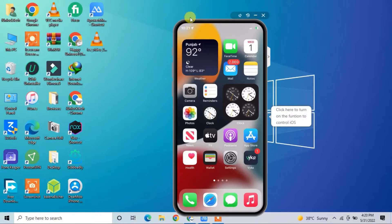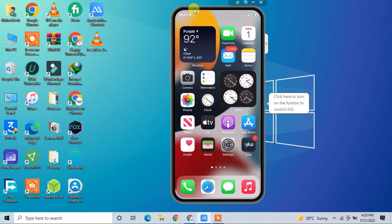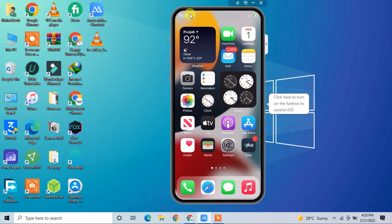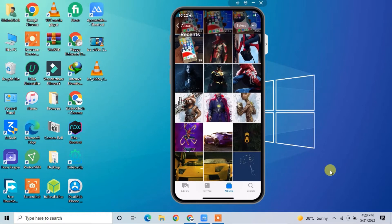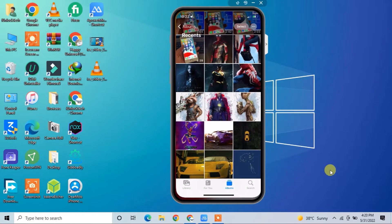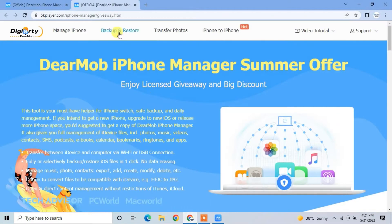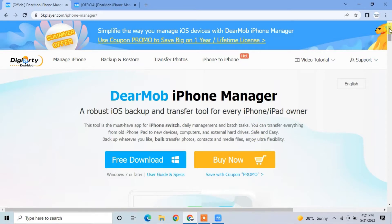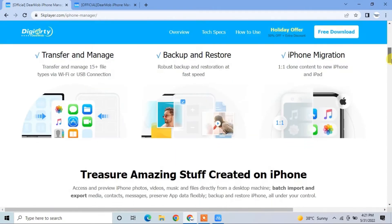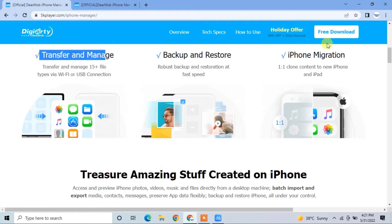Hello everyone, welcome back to another video. In this video I'm going to show you the best iPhone manager on your Windows PC or Mac. If you want to import or export your photos, videos, music, or contacts, or if you want to backup or restore but don't have good software to do that, I'm going to show you the best way. The download link will be in the description.